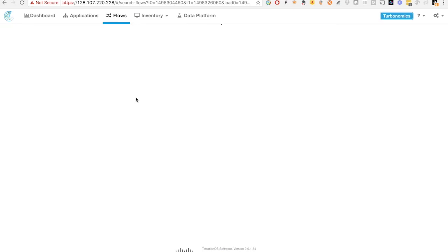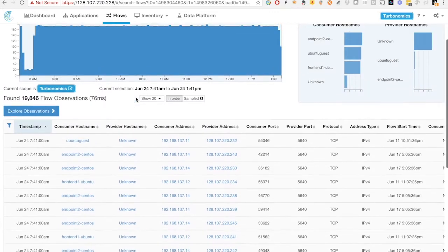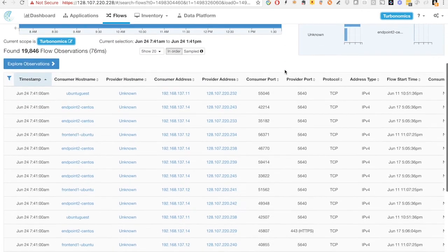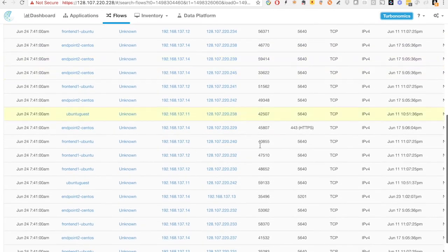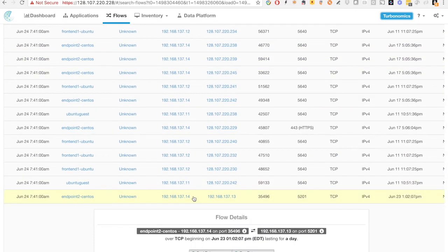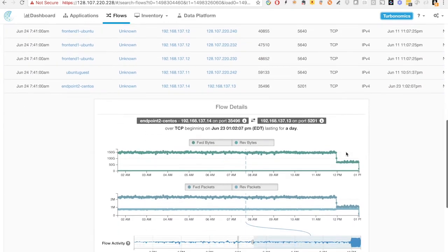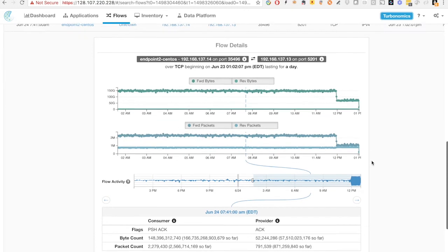If we click on the flow tab, it's also extremely easy to identify the flow information in real-time by Tetration to gain the real visibility. So let's identify which is the VMs that we are looking for. So this is the flow between endpoint 1 and endpoint 2. And you can see all the information about how much flow has been sent between the two VMs, how much is the flow of packets, and how many packets has been received.